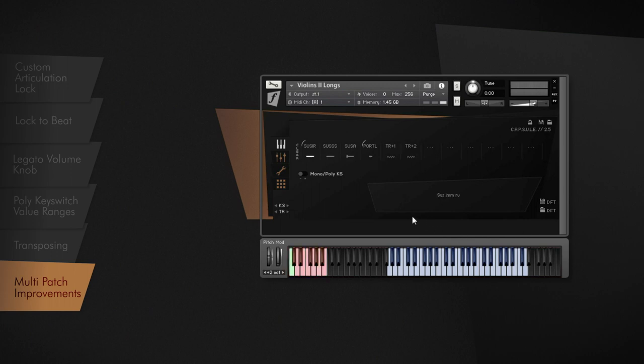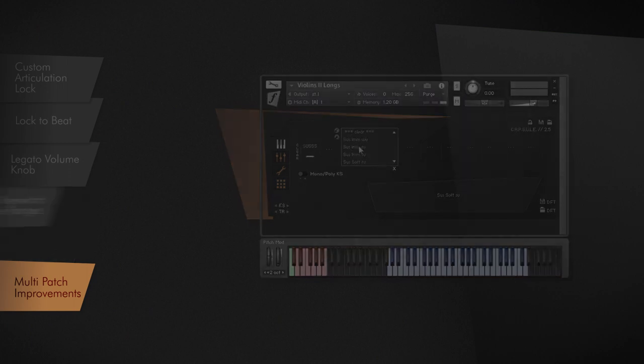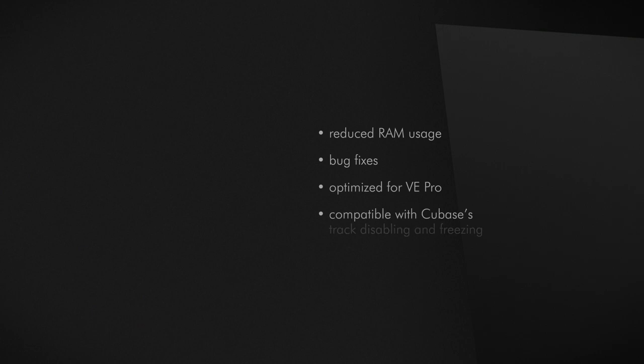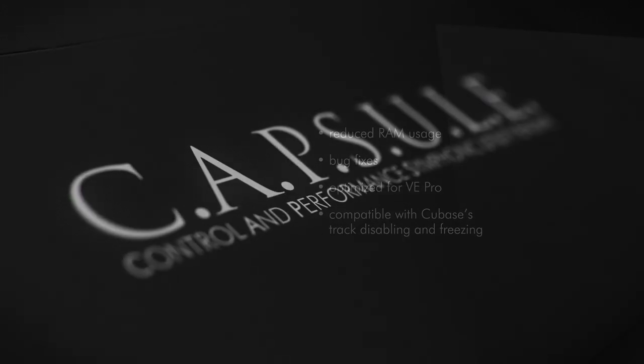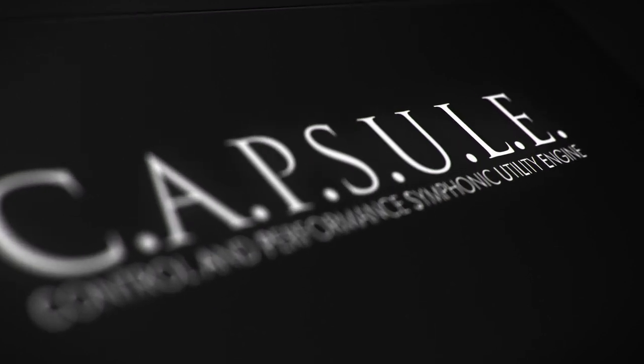Capsule 2.5 now also has a handy Clear All button to be able to unload all slots with just one click. Along with all those additional features, we're proud to announce that Capsule has become even smarter. The RAM usage is reduced. We made a lot of bug fixes and optimized Capsule for usage within VE Pro. Also, Capsule now works perfectly with the freeze and disable tracks functionality within Cubase. Capsule went another step forward to make all our articulations even more flexible and smart to use. Technology evolves with Capsule 2.5.